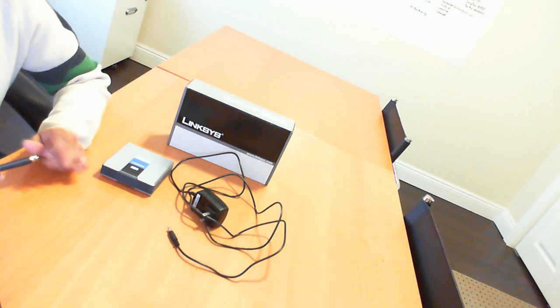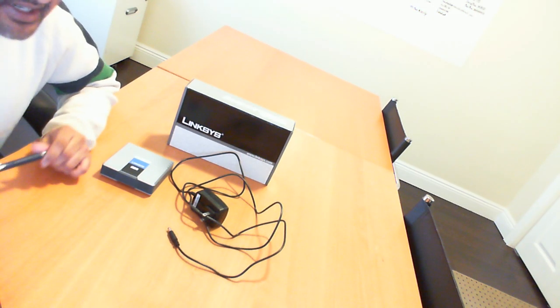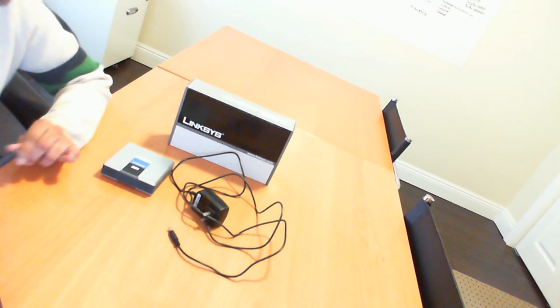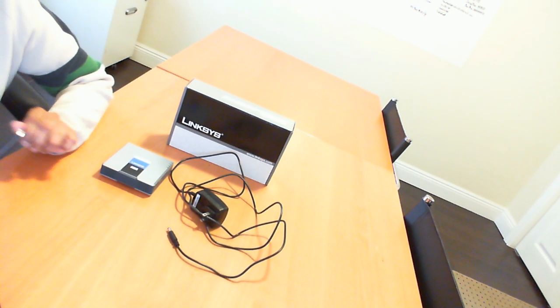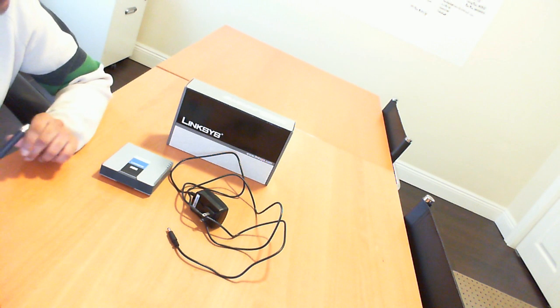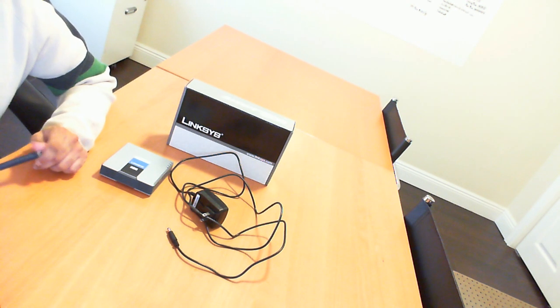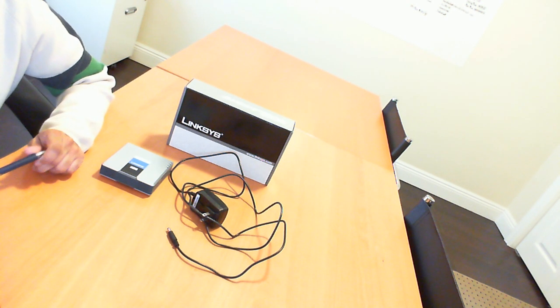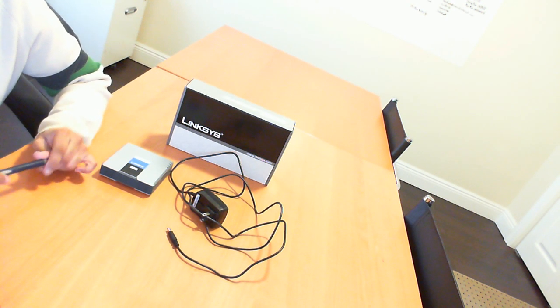Hi there. This is not an unboxing video, but I recently purchased this Linksys product.